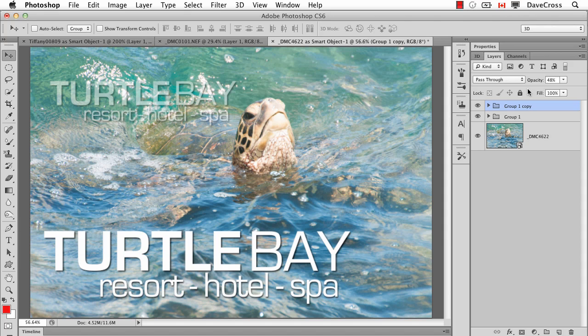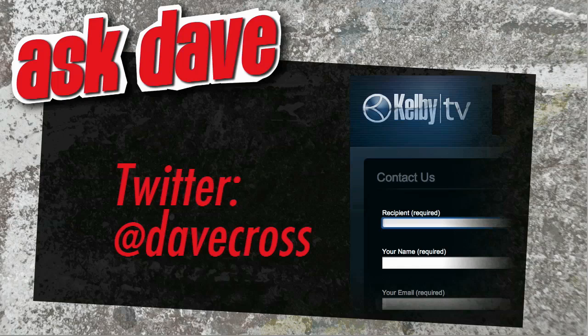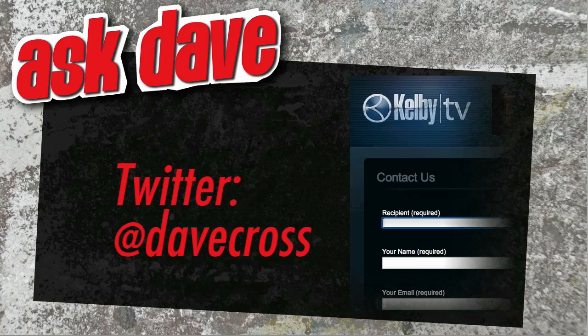Ask your short Photoshop question using the contact form here at Kelby TV or through Twitter at Dave Cross.